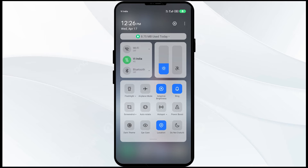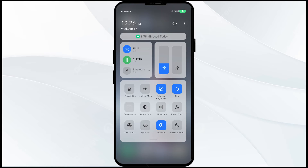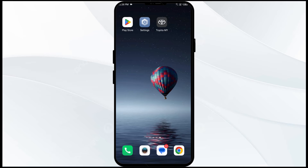Alternatively, activate airplane mode for four to five seconds, then turn it off. After that, check if the issue is resolved.